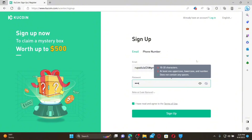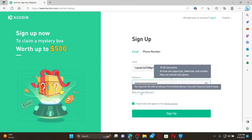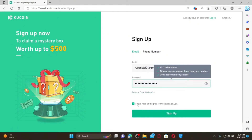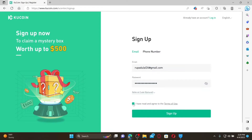Your password must have an uppercase letter, a lowercase letter, and a number. Once your password meets the criteria, if you've got a referral code, click on the referral code button and enter the code. If not, move ahead to the next step. Check the box that says 'I've read and agree to the Terms of Use.'